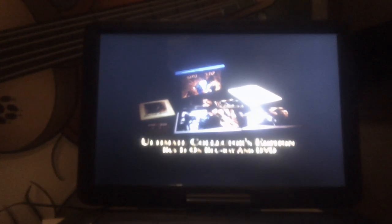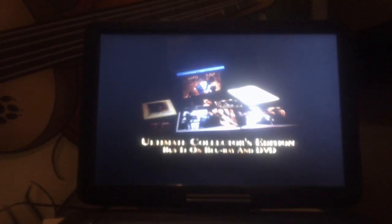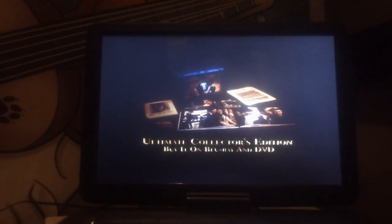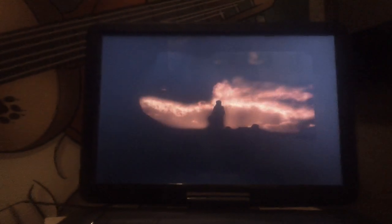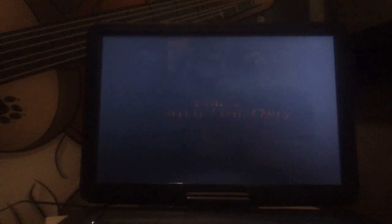This is the Gone With The Wind the world has been waiting for. Gone With The Wind, Ultimate Collector's Edition on Blu-Ray and DVD for a limited time only.